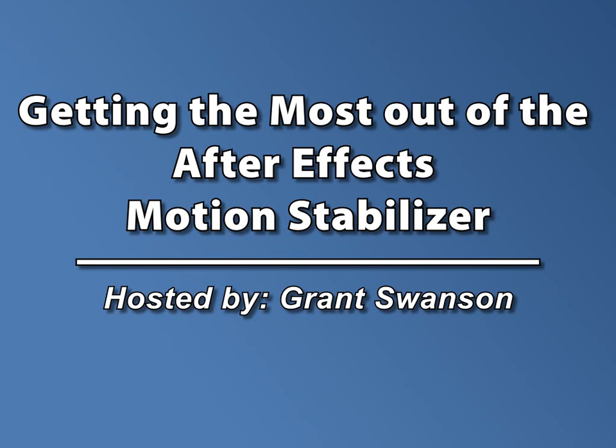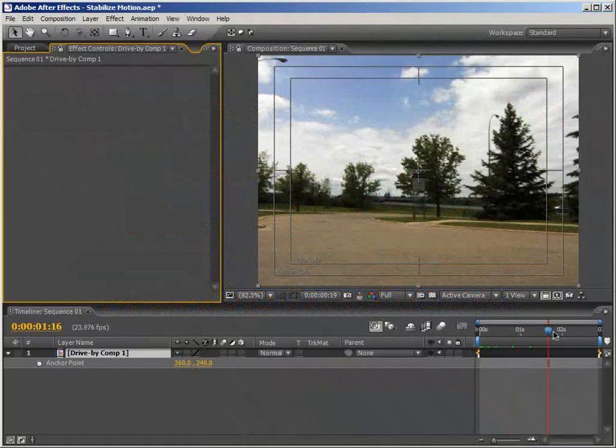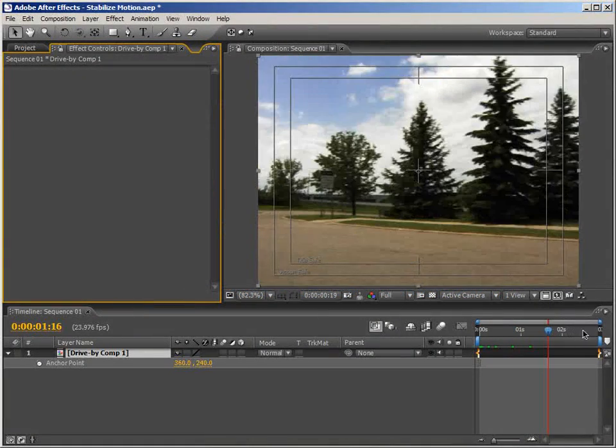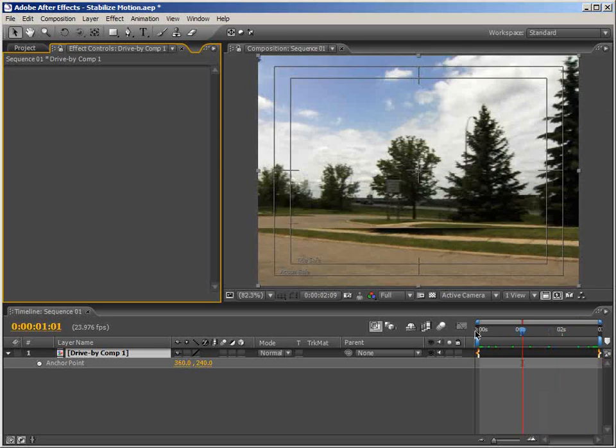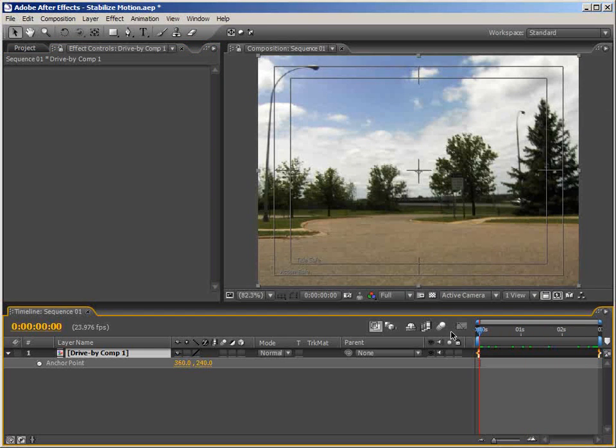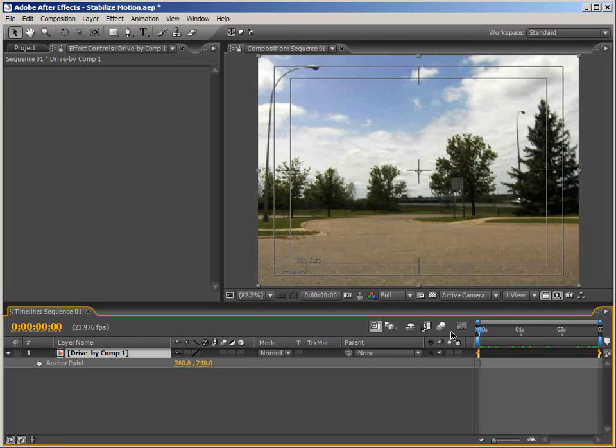Basically, if we scrub through here, we can see we just have a drive-by shot of these trees and parking lot. But there's a lot of unwanted jitter in it. So what we want to do is remove that jitter but retain the original motion of the shot.